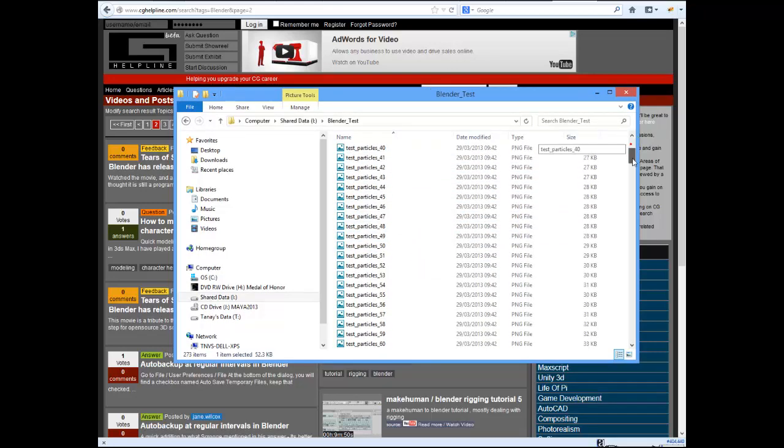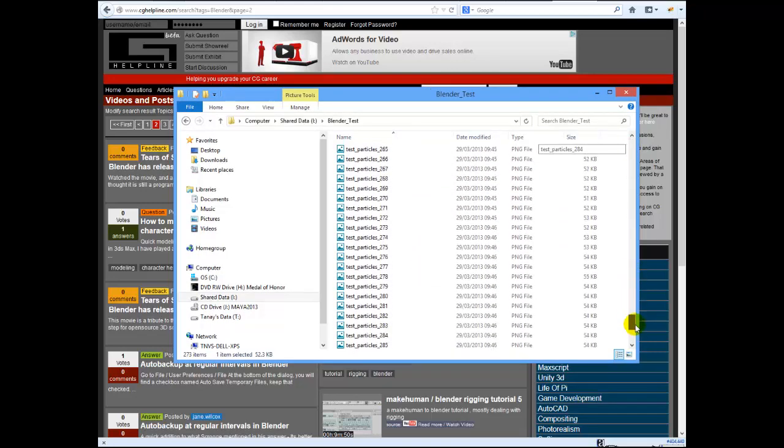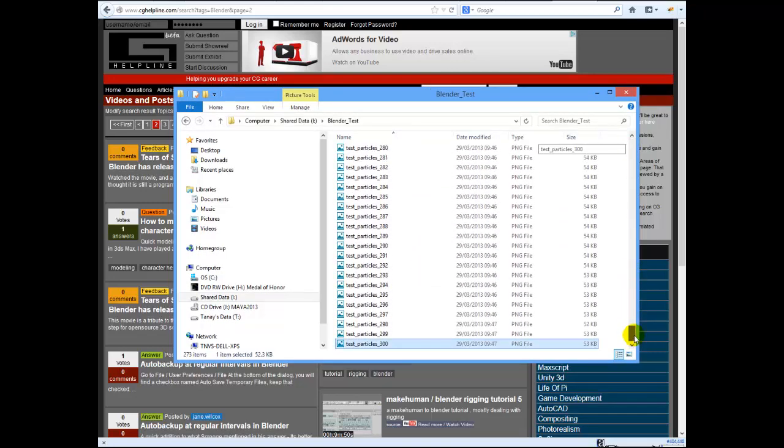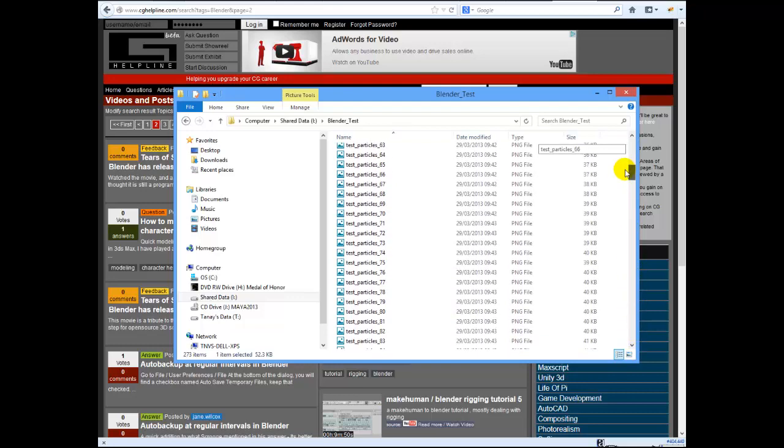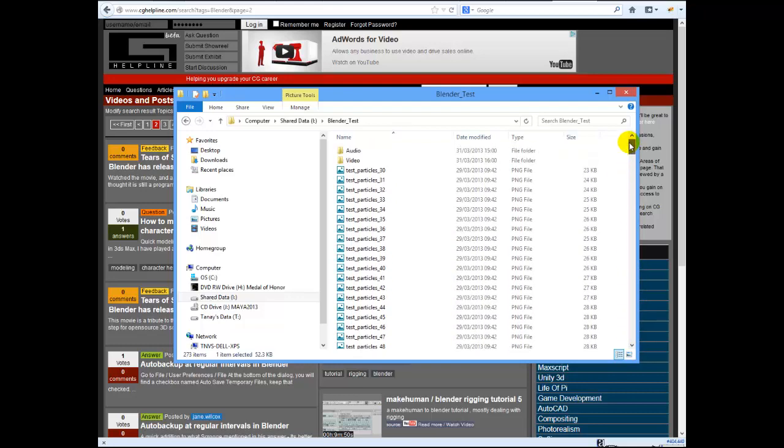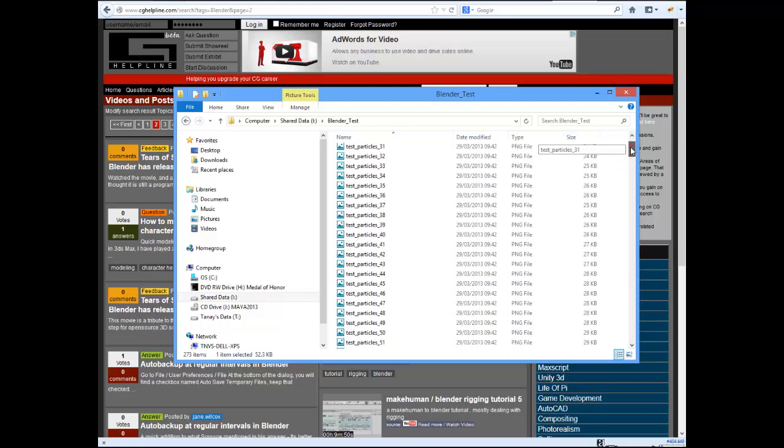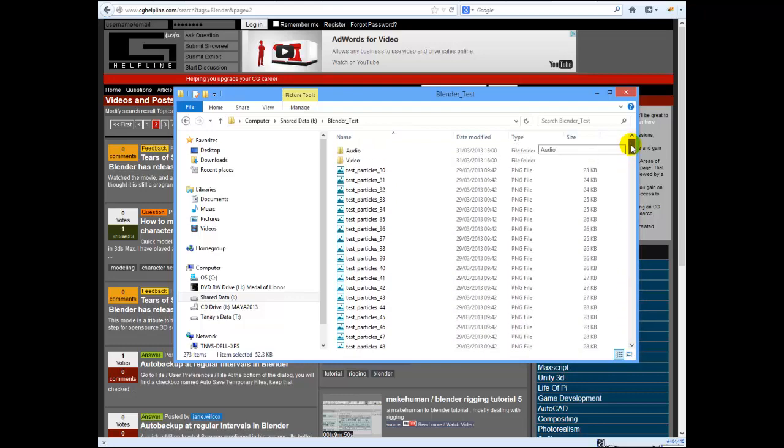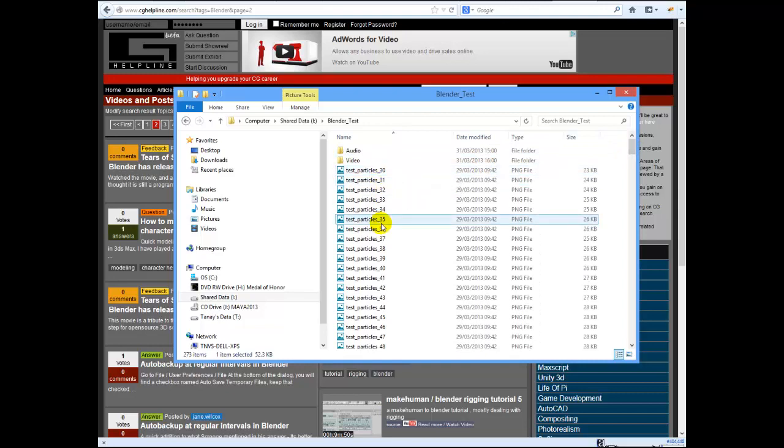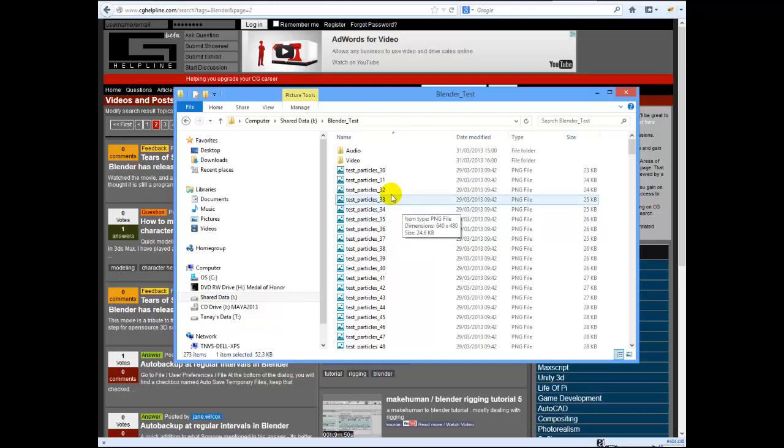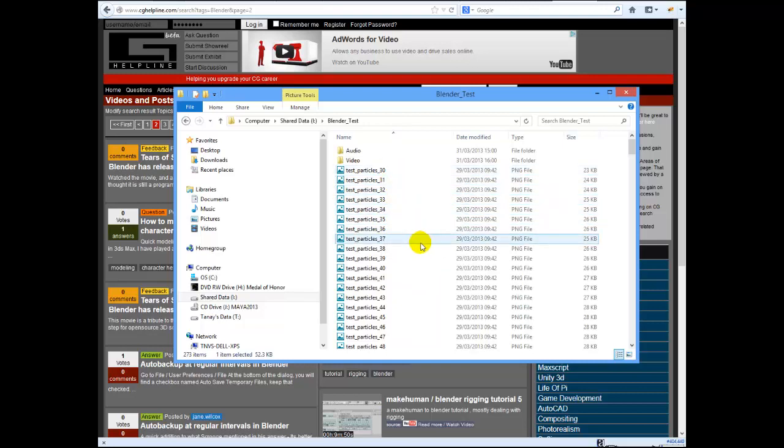If you haven't installed Blender, please go to blender.org and you can freely download the latest version and install it. We are going to be looking at the video sequence editor in particular in Blender.